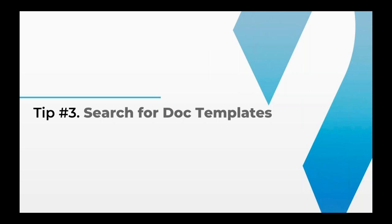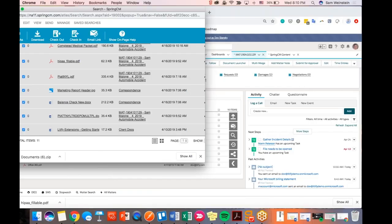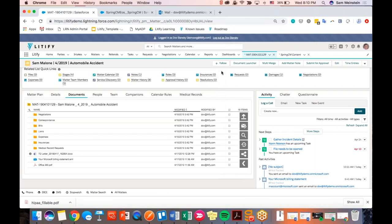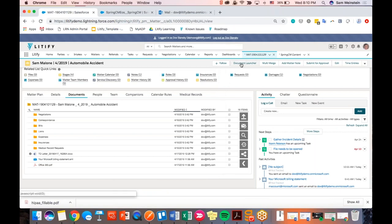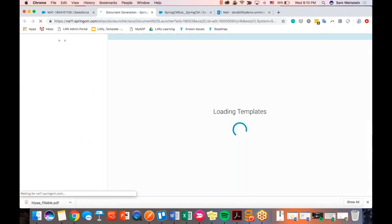Number three: searching for doc templates. This one is related to document generation specifically. Some firms, especially those with more practice areas, will notice that the quantity of potential templates to generate can exceed 100, 200 — I've seen even 400 or 500 with certain firms. The list gets hard to manage when you want to find and generate the document you're looking for quickly.